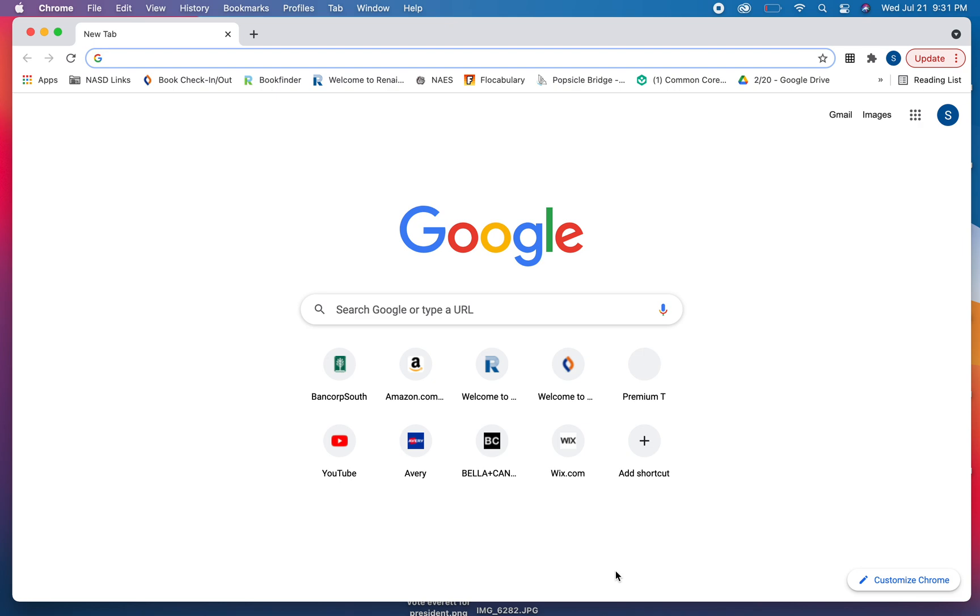Okay, so what I want you to do is hold command on your keyboard and press the space bar while you're holding command, and you'll see the spotlight search come up.